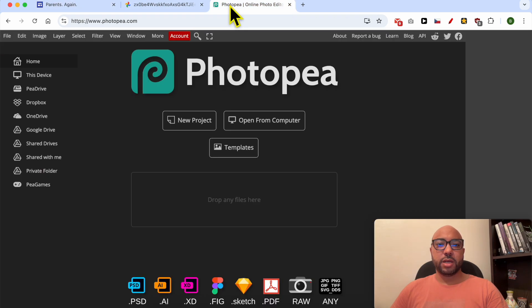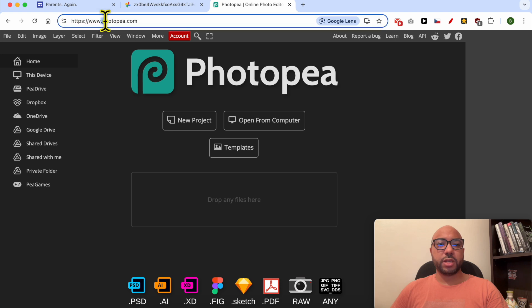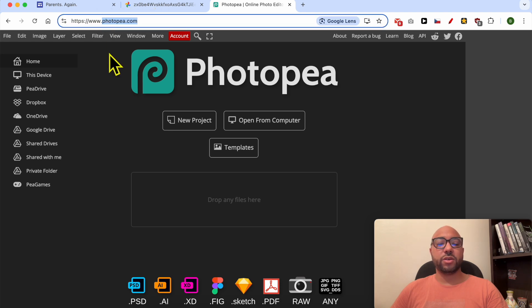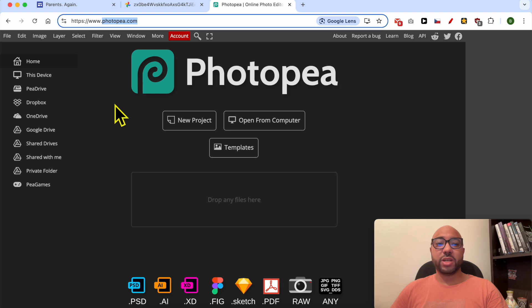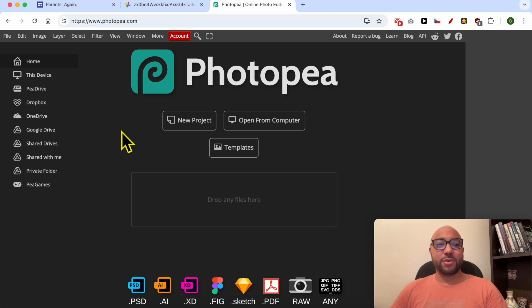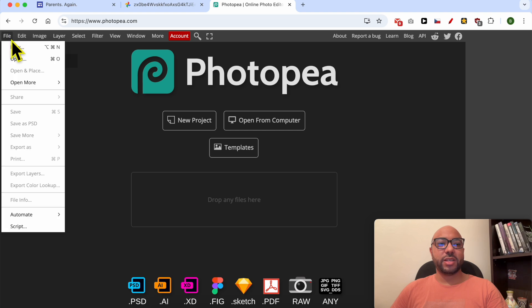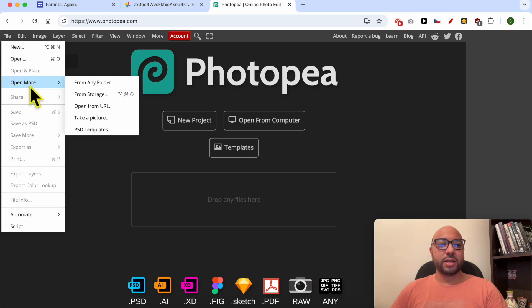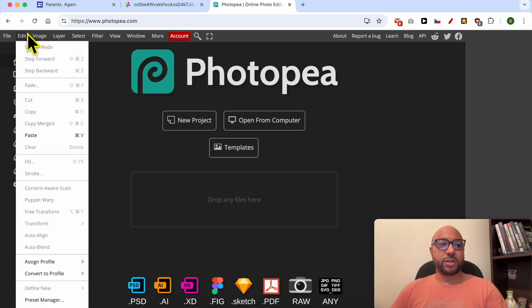Now go to this website. It's a free online alternative for Photoshop. Now just click on File, or instead of File, go to Edit.